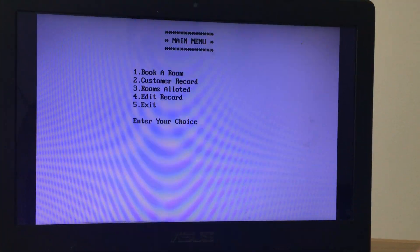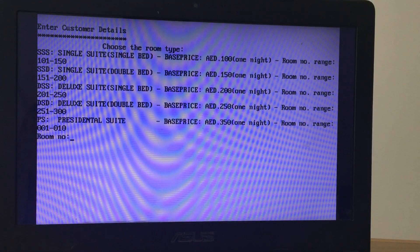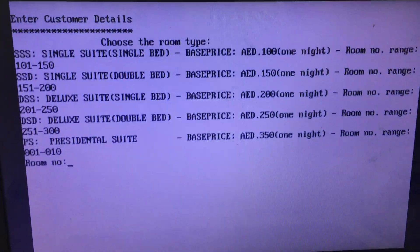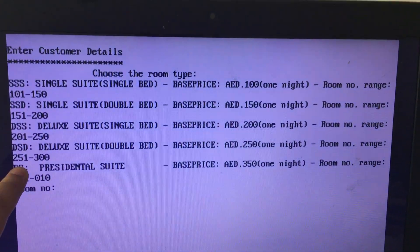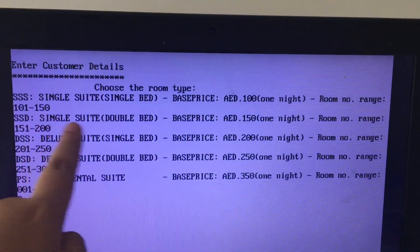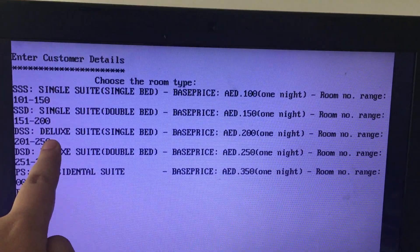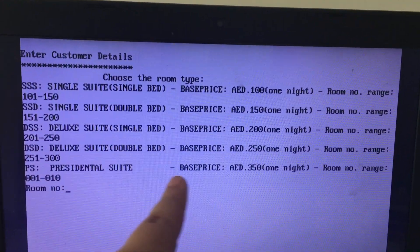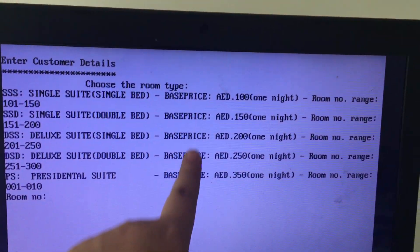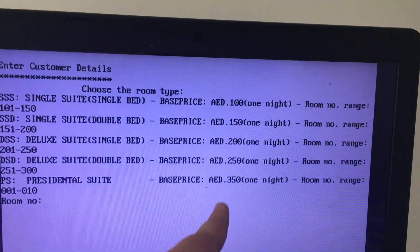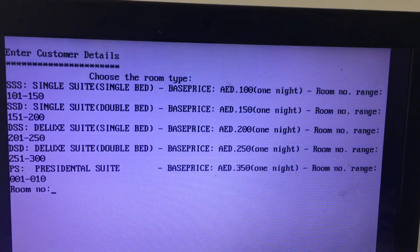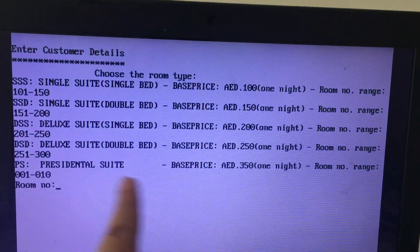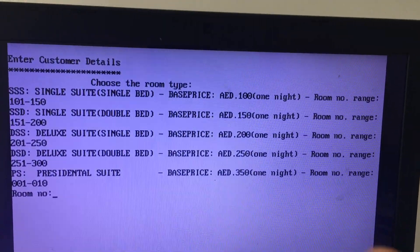Let's see each one by one. First, book a room. I've given very nice options here. As you can see, I have given five options: single suite single bed, single suite double bed, deluxe suite single bed, deluxe suite double bed, and lastly presidential suite. I have given base price, meaning if you stay for one night, the price along with breakfast and all this.